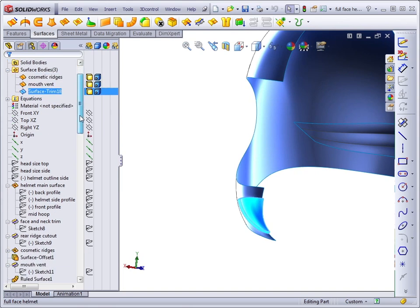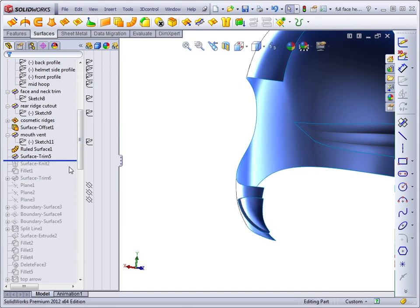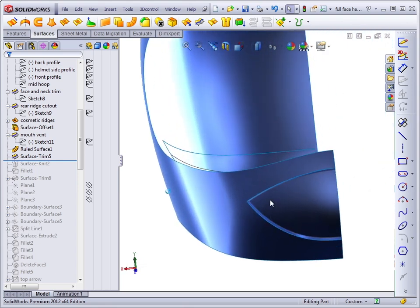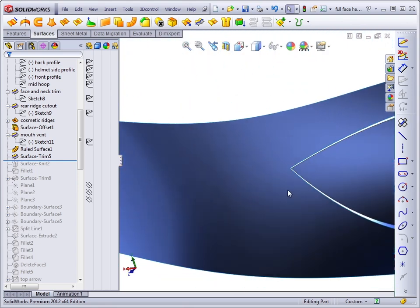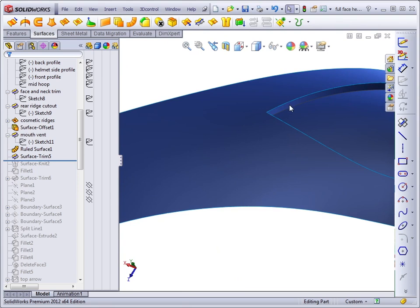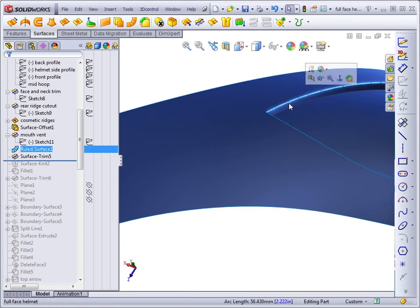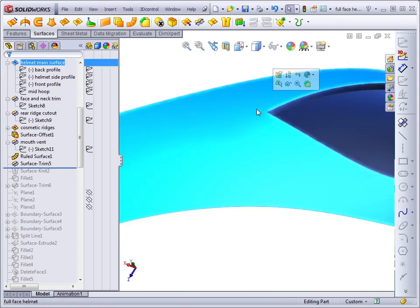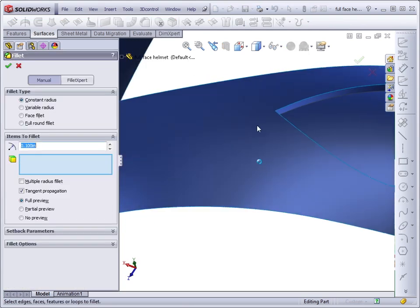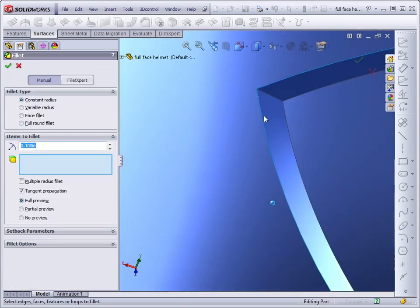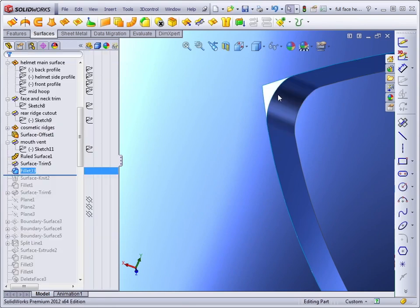Let's continue working through the feature tree. Next, I want to add some fillets to the corners. But because this surface body is not joined to this surface body, if I add a fillet right now, it will give me a gap in the corner because it does not automatically extend the main face.